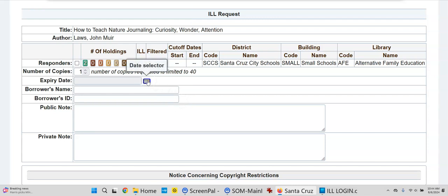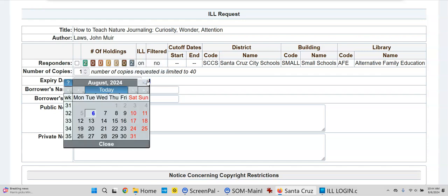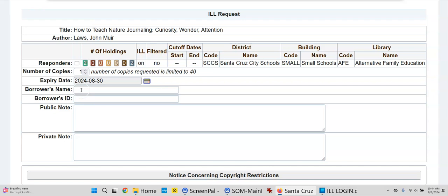The expiry date is a date where you don't need it after a certain point — so if somebody doesn't need it after, say, August 30th, you could put in that date. The borrower's name and ID is where you could put in the teacher's name or a student's name. Just a note: in the state of New York where I am, you cannot have an electronic transmission with a student's name and their ID number in the same transmission — I just thought I should mention that.